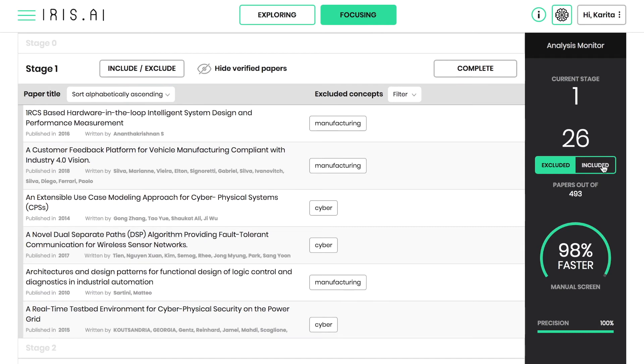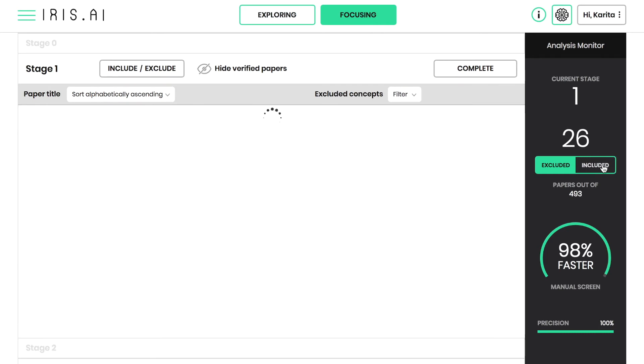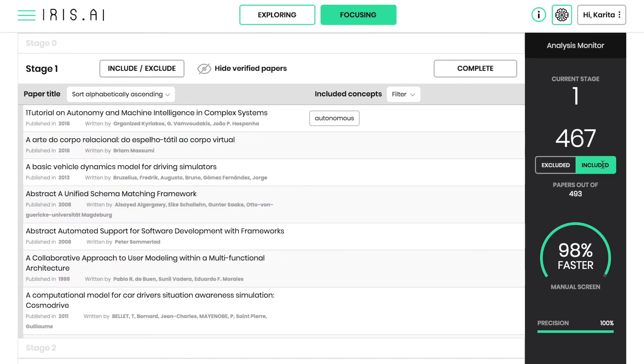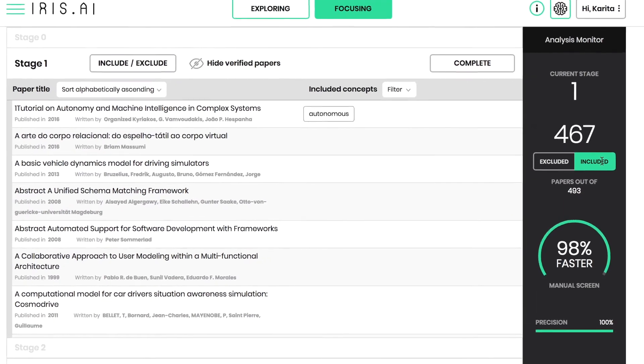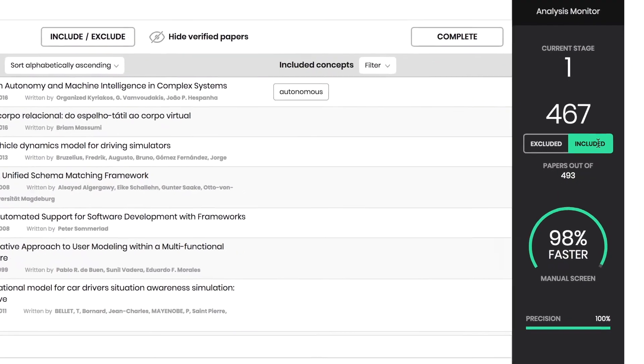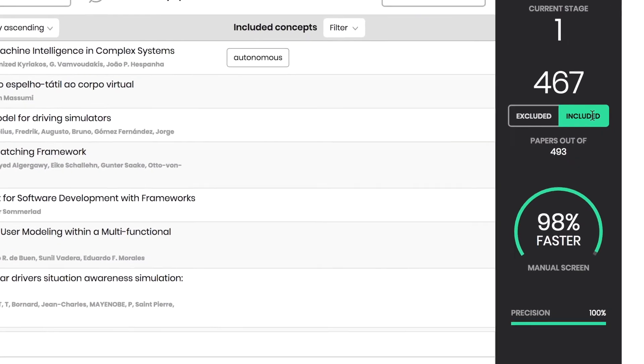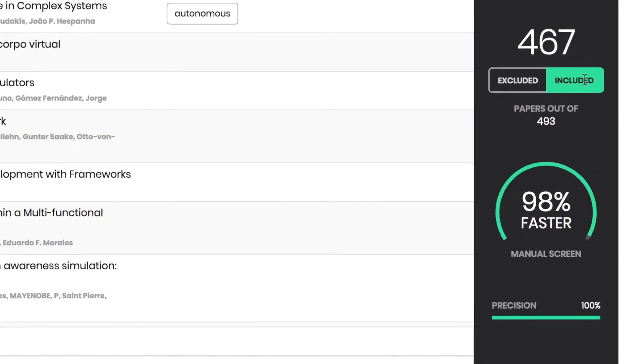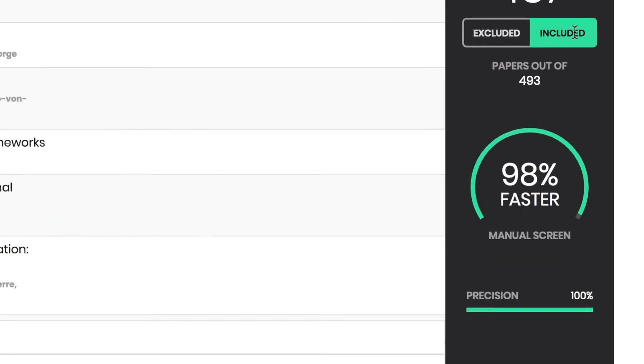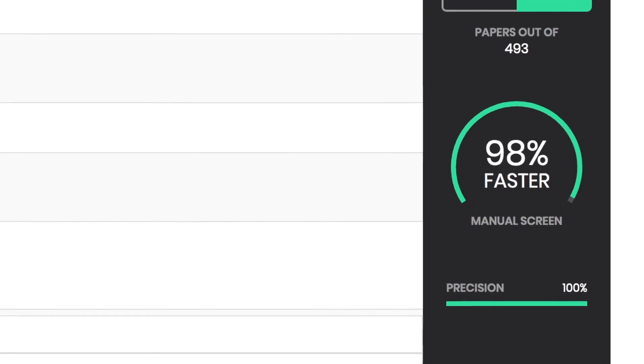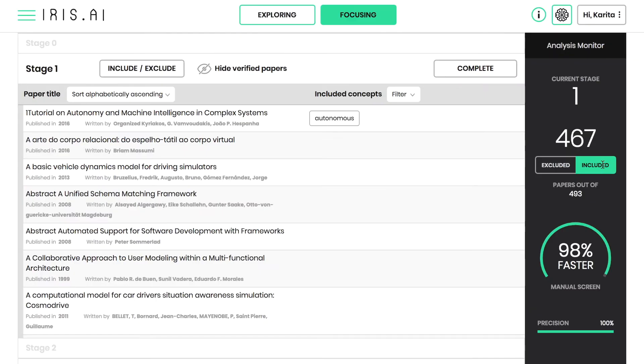The progress monitor allows you to track the number of papers currently suggested for inclusion or exclusion. The precision level and time savings depend on the amount of manual work you decide to take. You can also check the list of papers still included to get inspiration for other concepts to exclude.